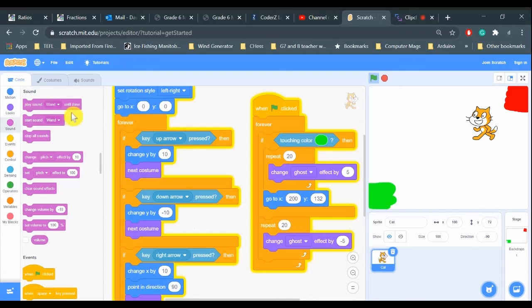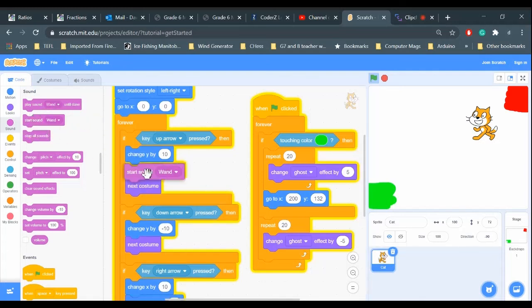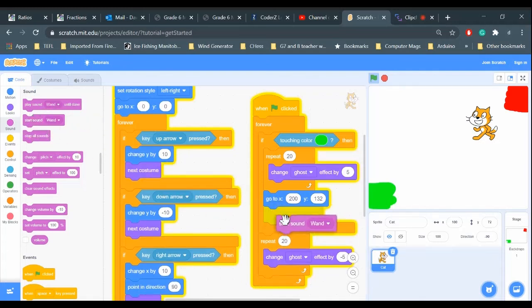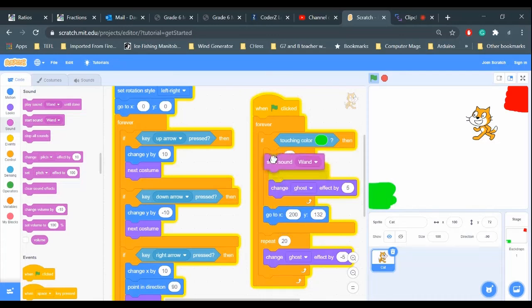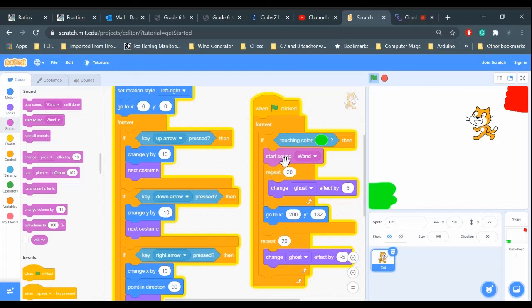Know that if you choose 'play sound until done', it will play that sound until it's done and then move on to the next command. I just want to start the sound called 'wand'—and then as soon as it starts, it will go on to the next command. That's what I want. So let's try that.